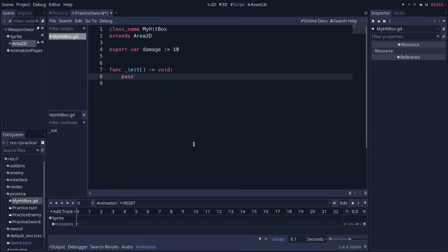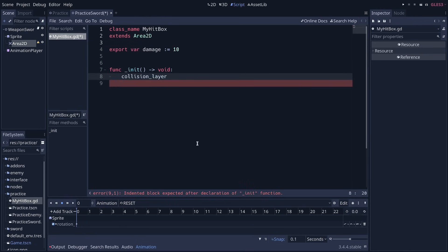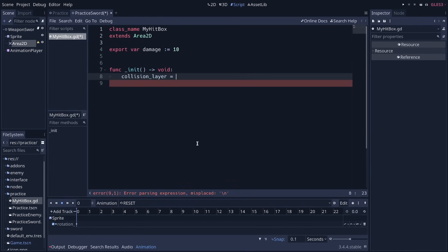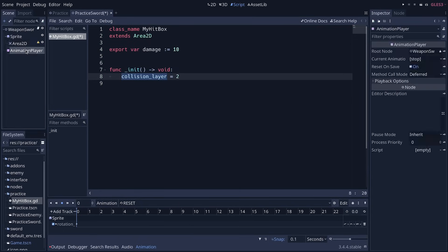So if I go back to my hitbox script, I'm going to do these two things. Collision layer, I want to set it to layer 2. Now, you have to be careful about that because collision layers and masks work with binary numbers. And so you want to set it to layer 2. You want to assign the value 2 to the collision layer property.